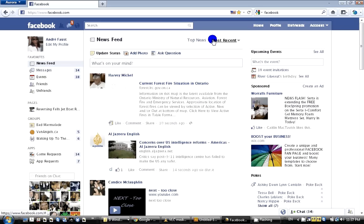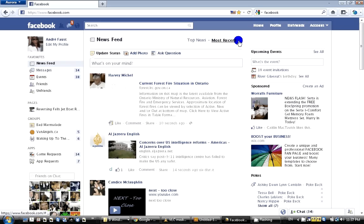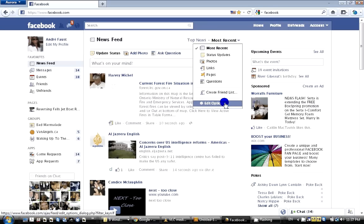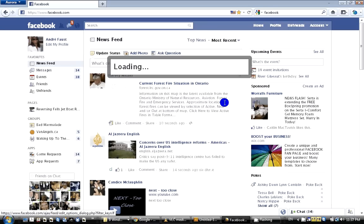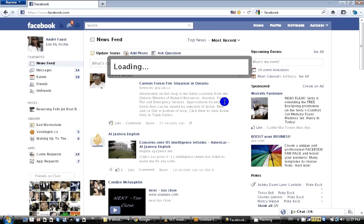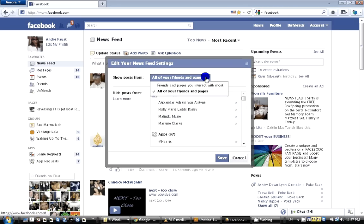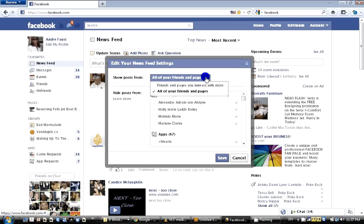Most Recent is a drop-down menu, so you click on that and go to Edit Options. It will load, and yours may say 'Friends and Pages You Interact With Frequently.'